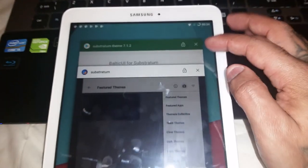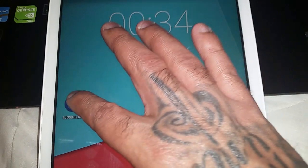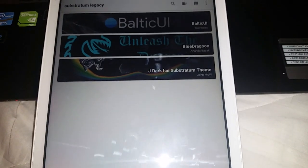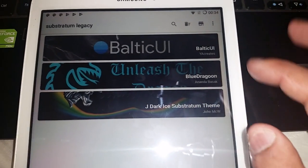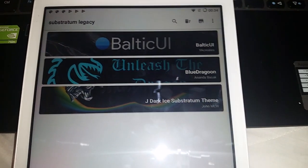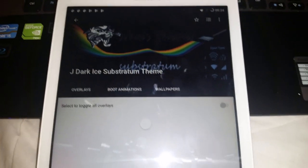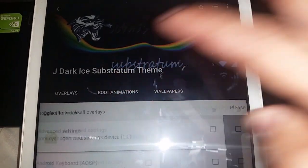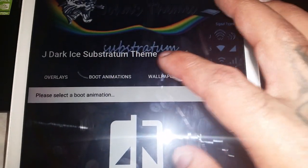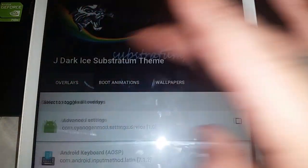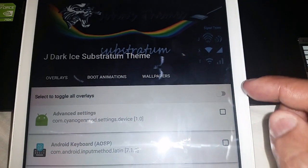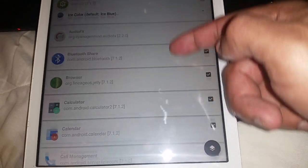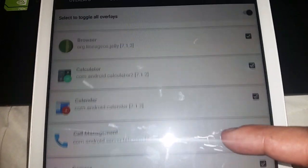Once you've finished downloading the themes, go back to the Substratum app and you should see the themes you've downloaded. I'm going to apply this JDark Ice theme. We've got the overlays option here — you can also download boot animations. All these themes come with wallpapers as well. Select to toggle the overlays and tick all the boxes.